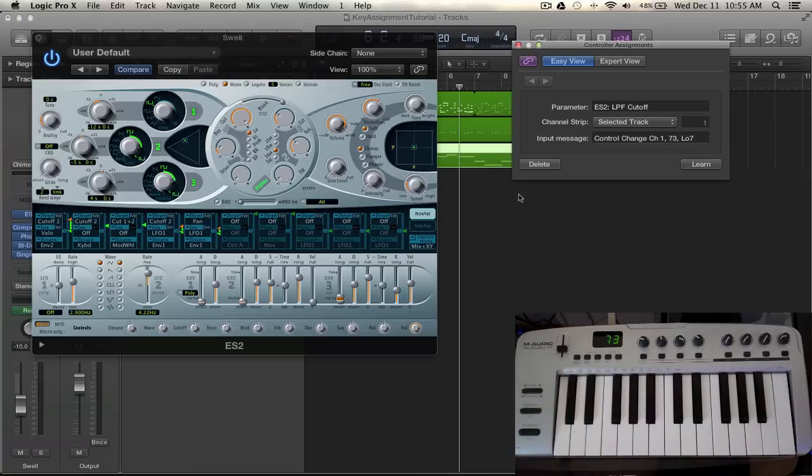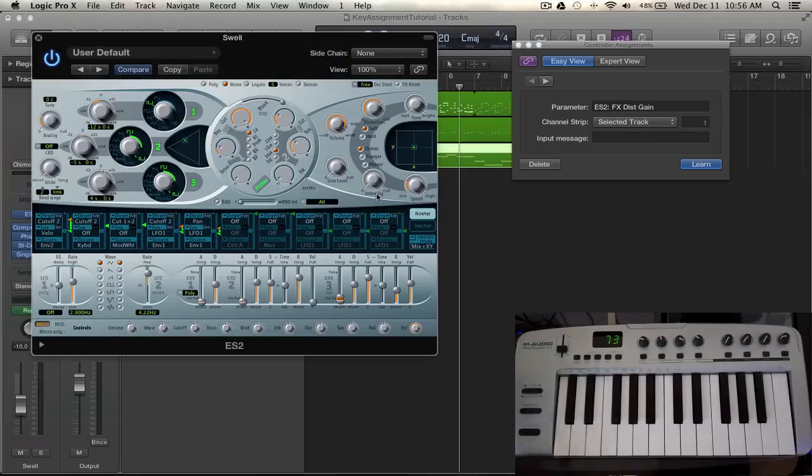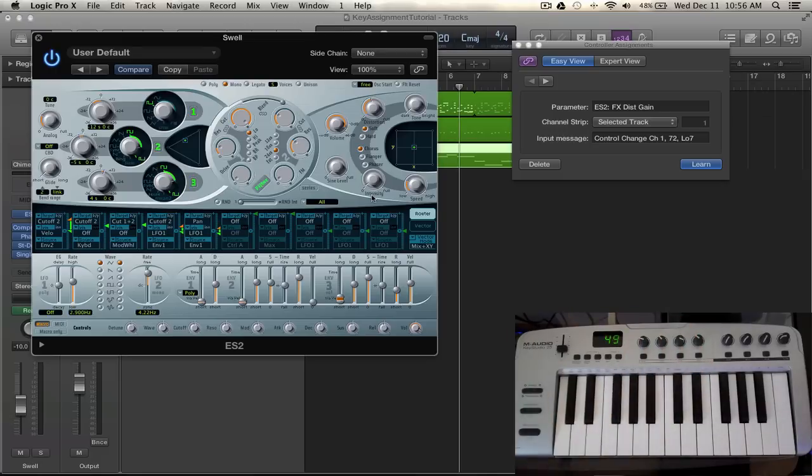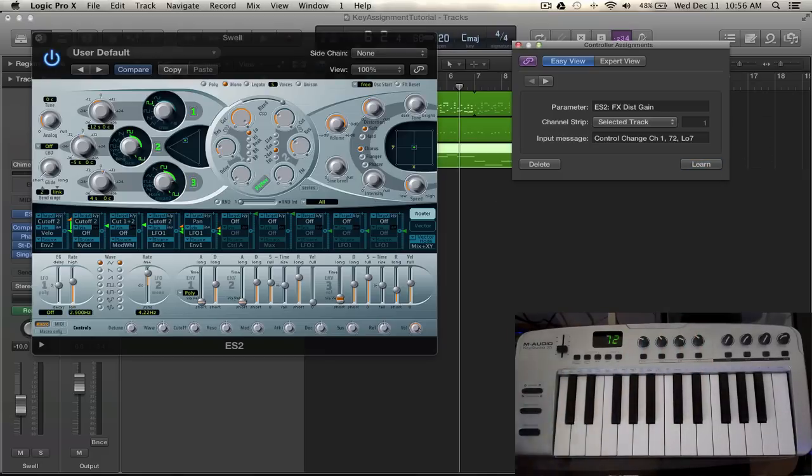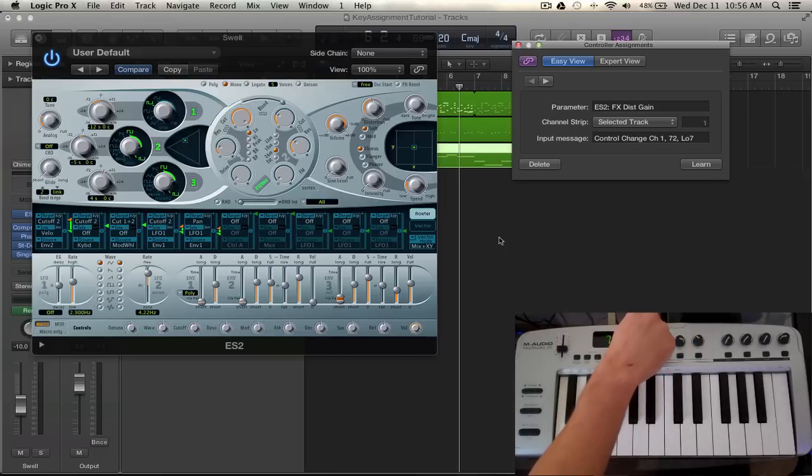So we can do this on multiple parameters. If you want to learn something else, we can select distortion and let's map it directly to the second dial. Deselect that and now I can select the distortion level, and I can still manipulate the cutoff.